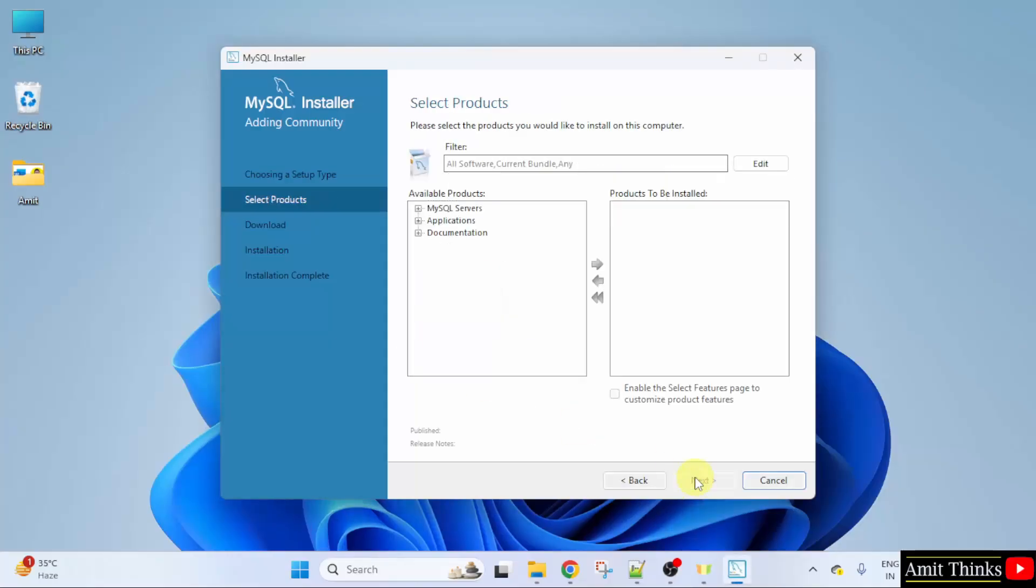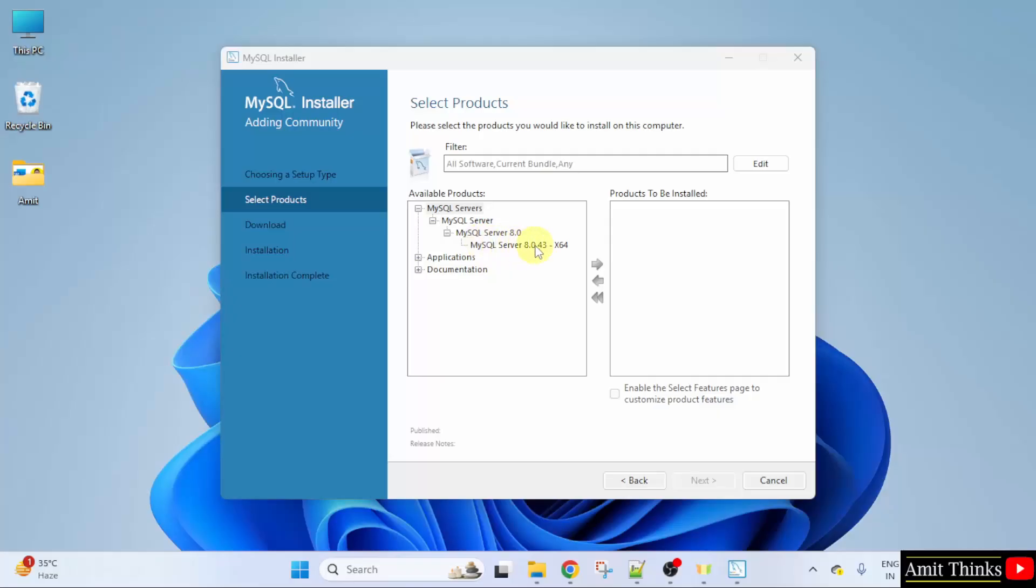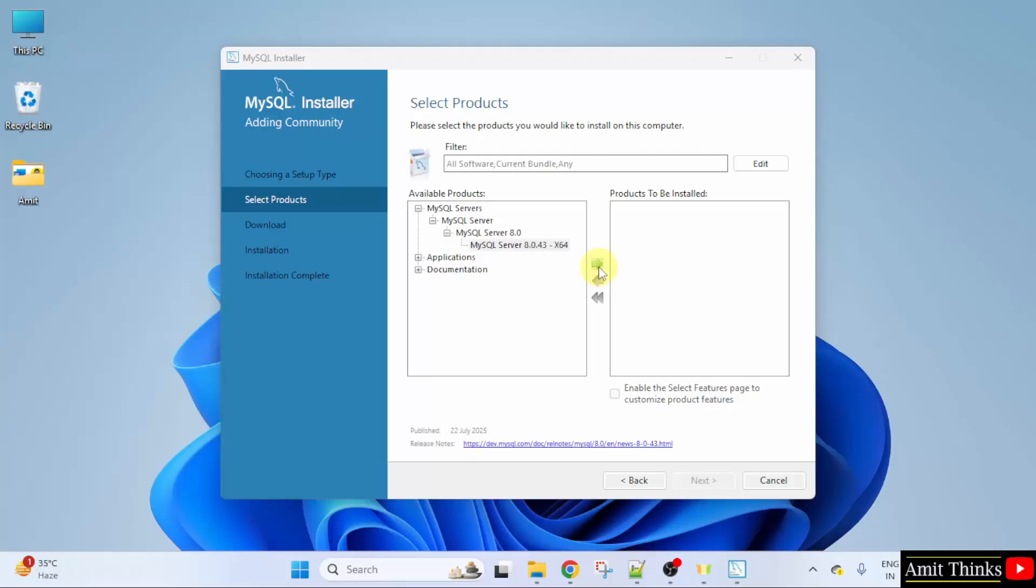Now, let us select the products. I will click on MySQL servers. And the following is MySQL server. Click the arrow button. Now, we have added it here.